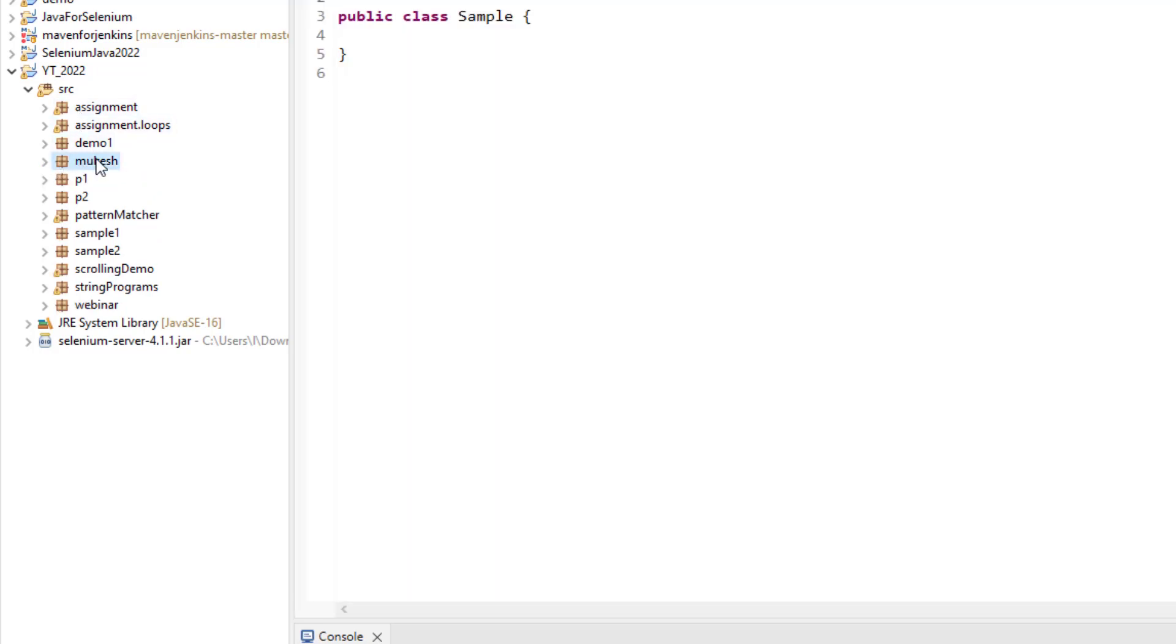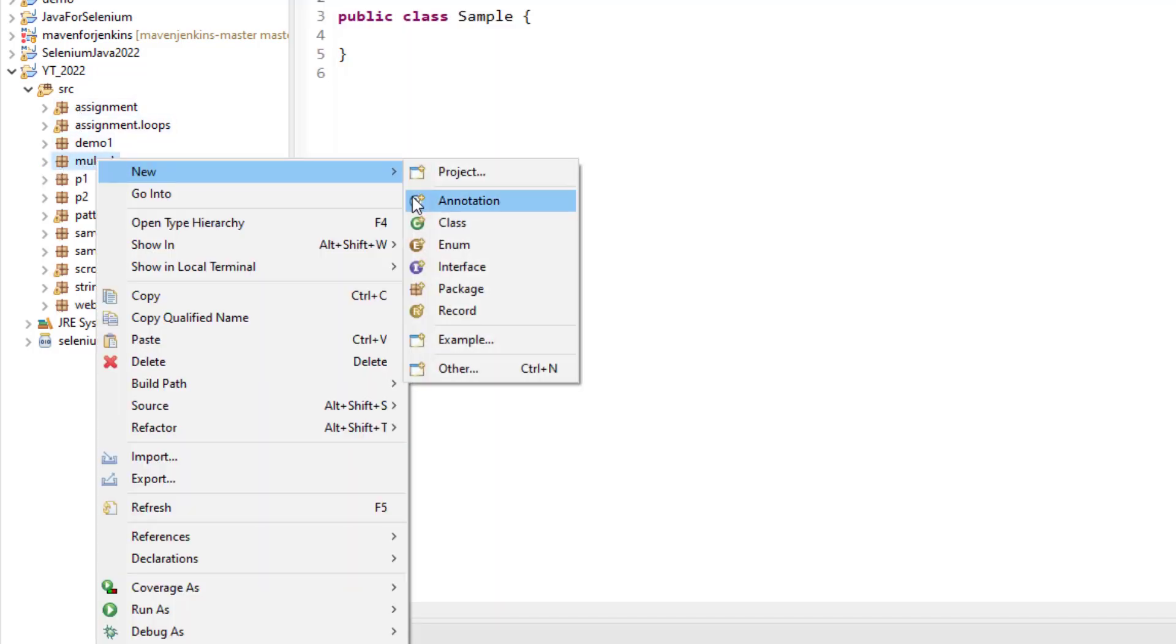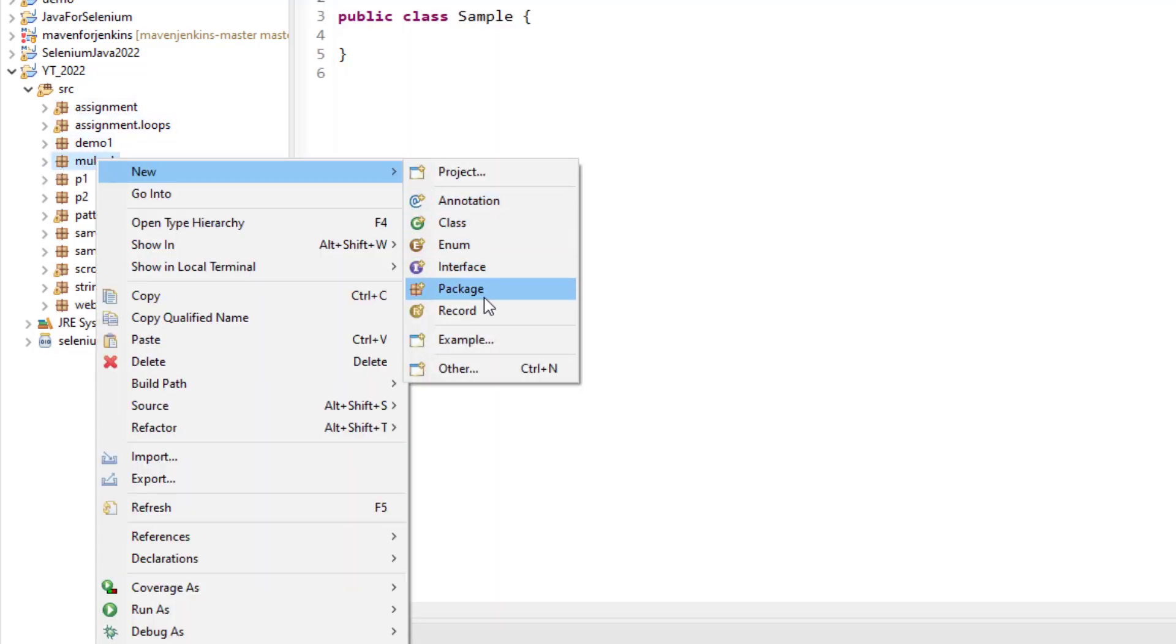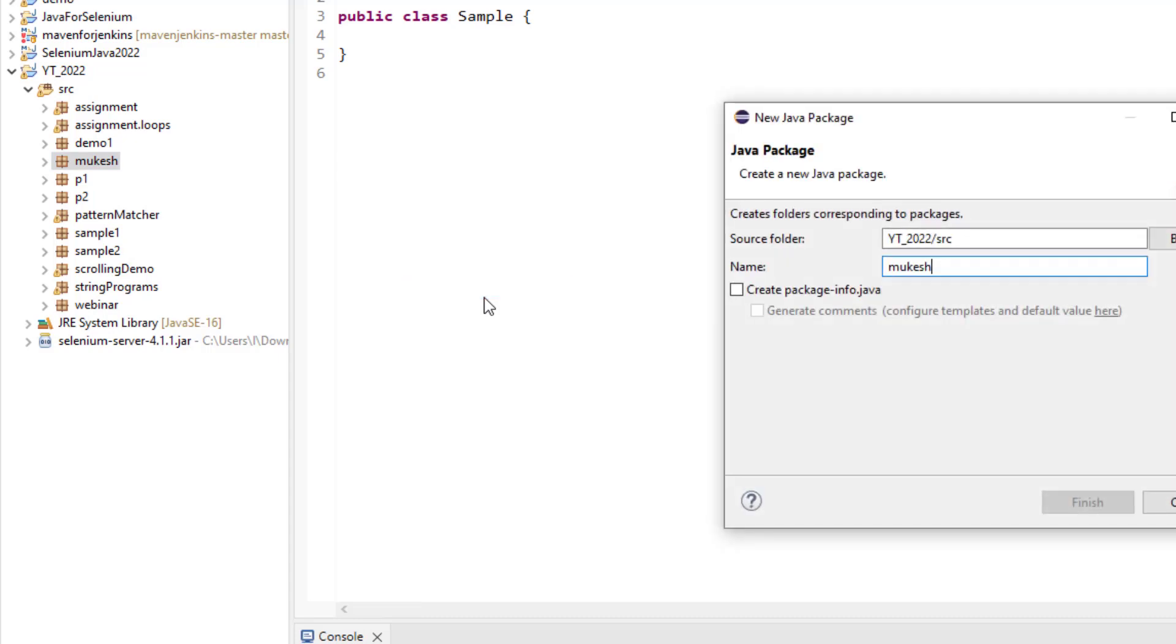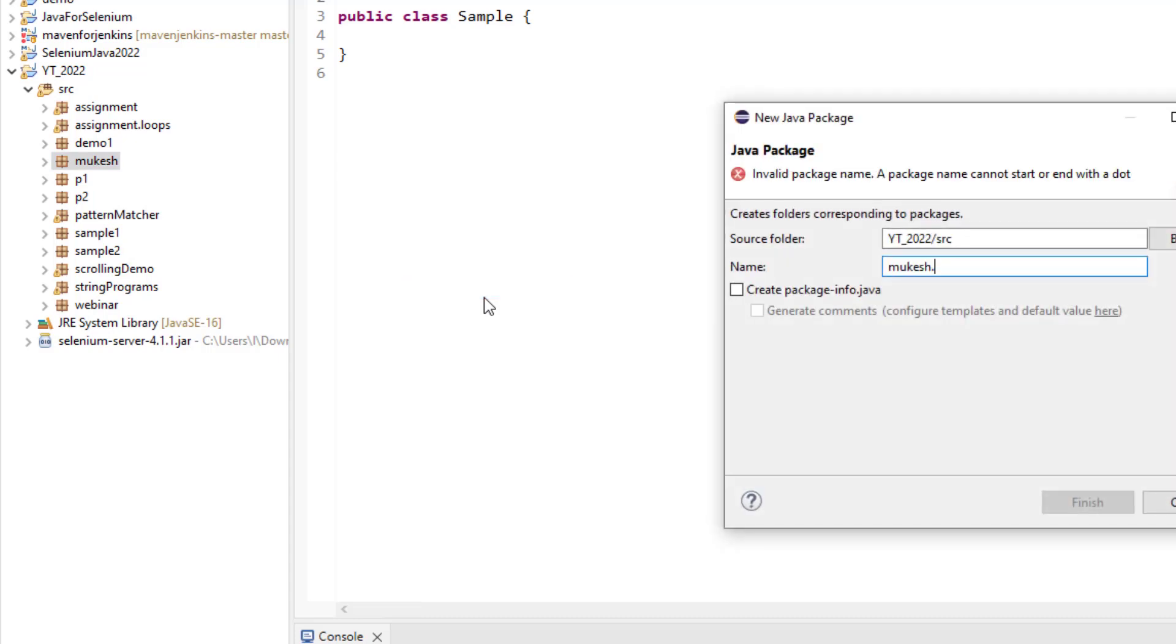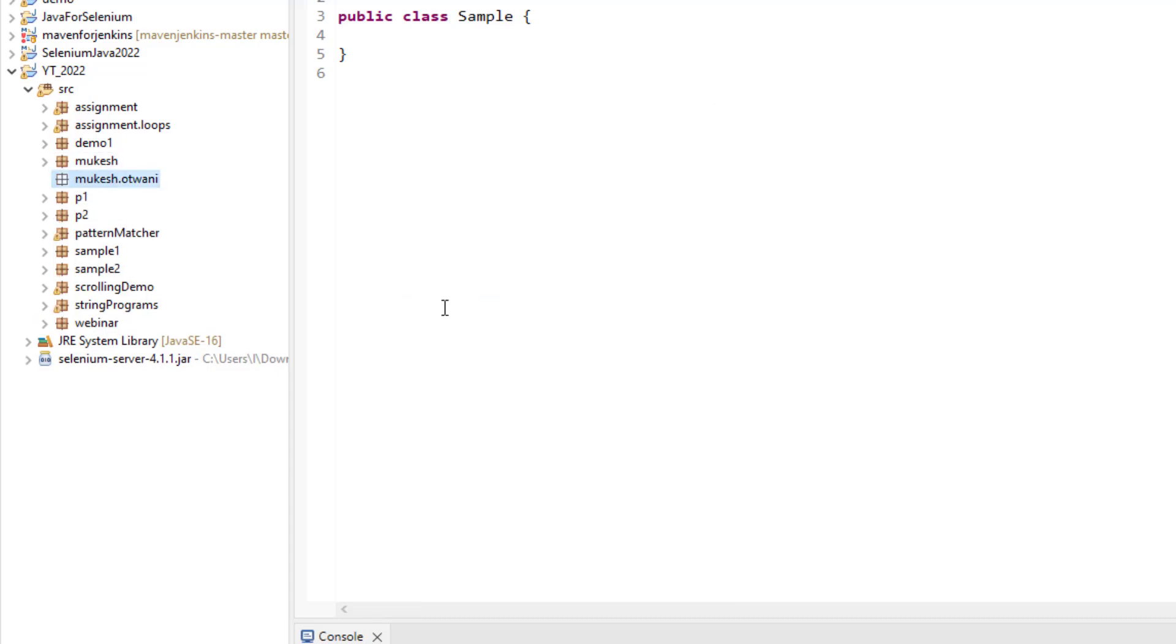Now if I create one sub package inside Mukesh, let's say I want to create one package inside Mukesh folder, let's say this is Utwani package. So you can see it is showing in a different style, it is showing in a flat style, right?